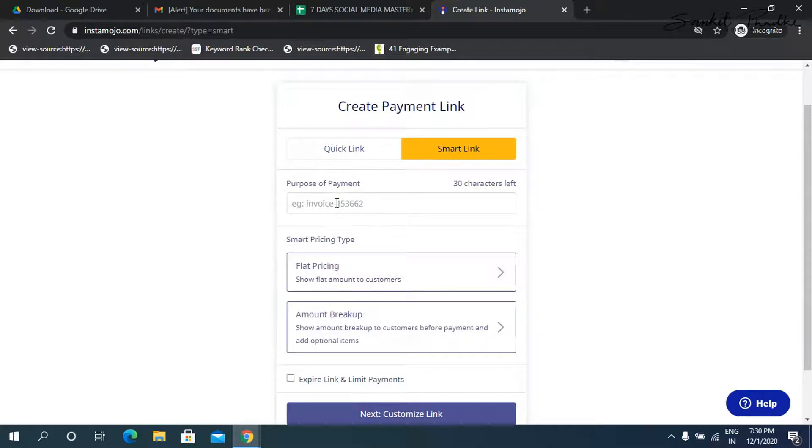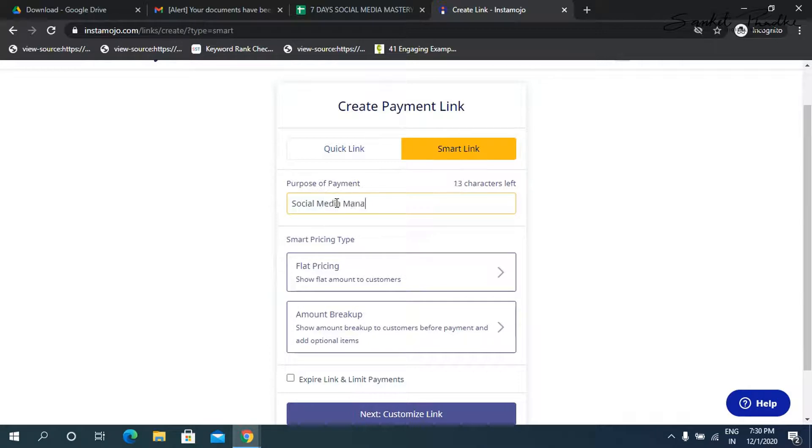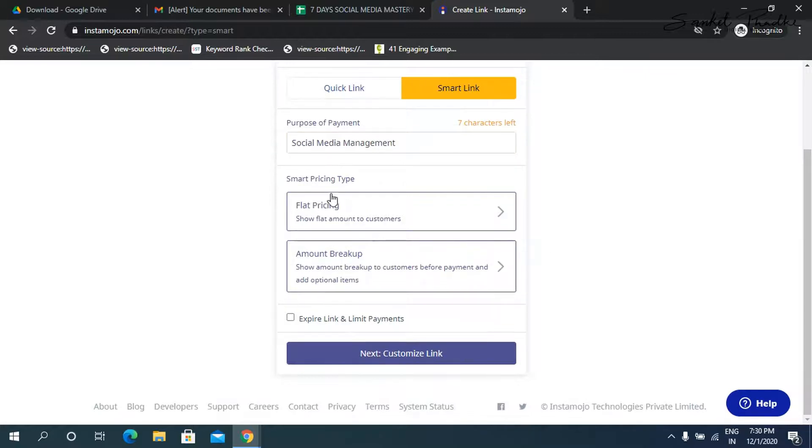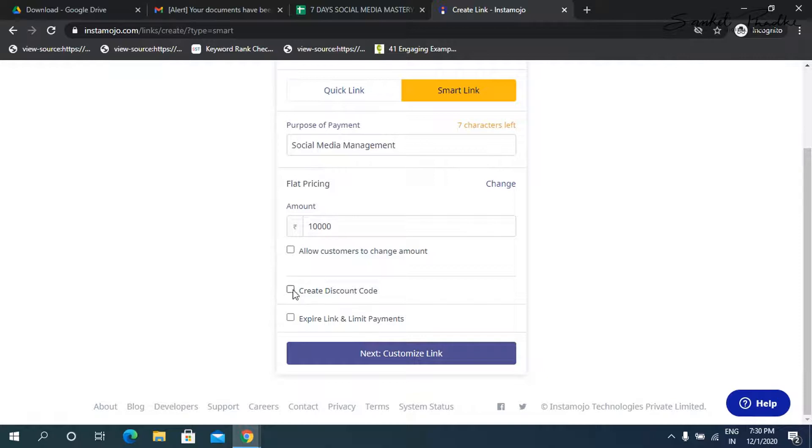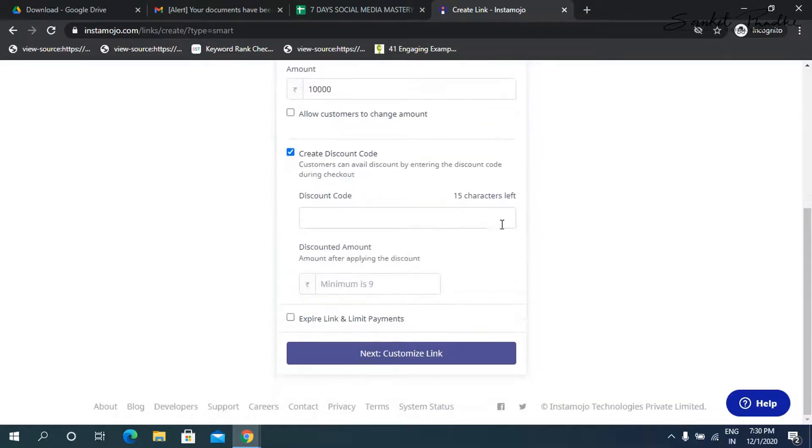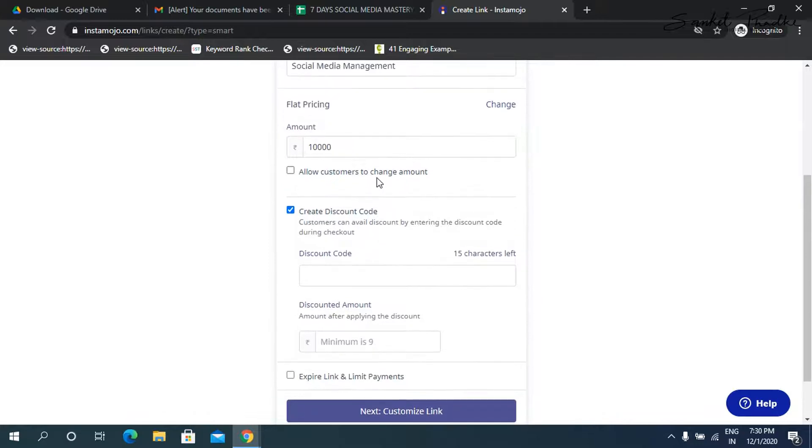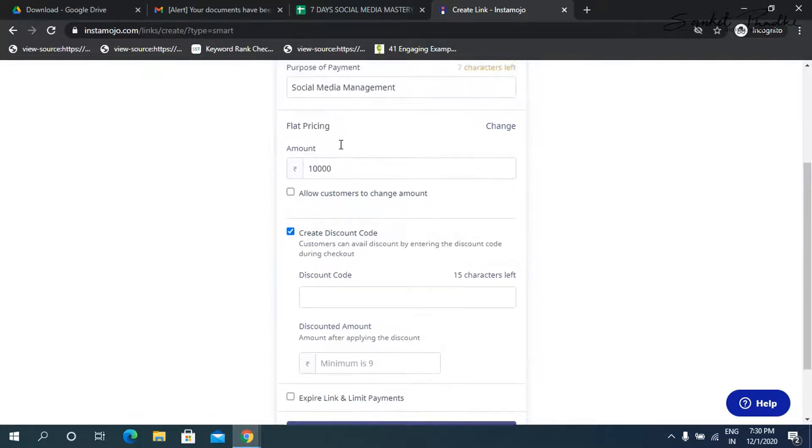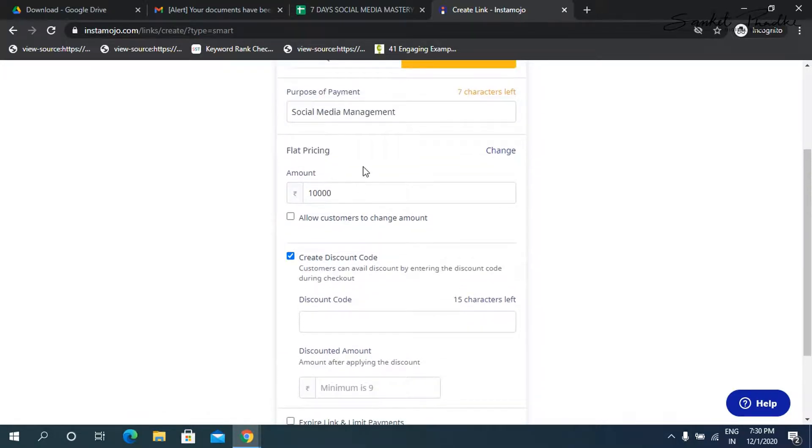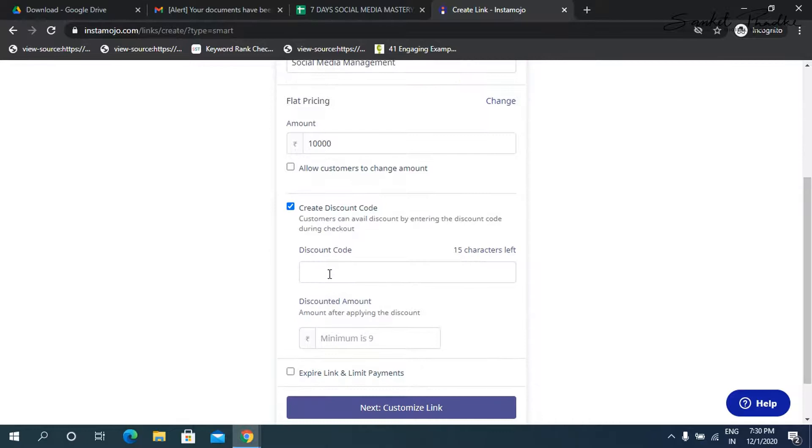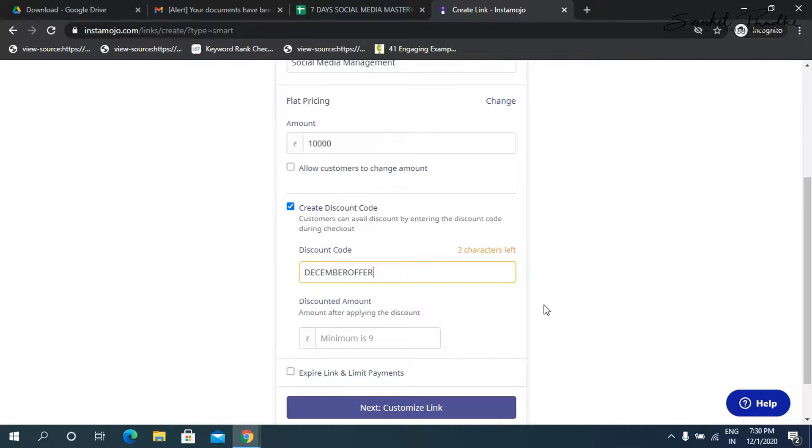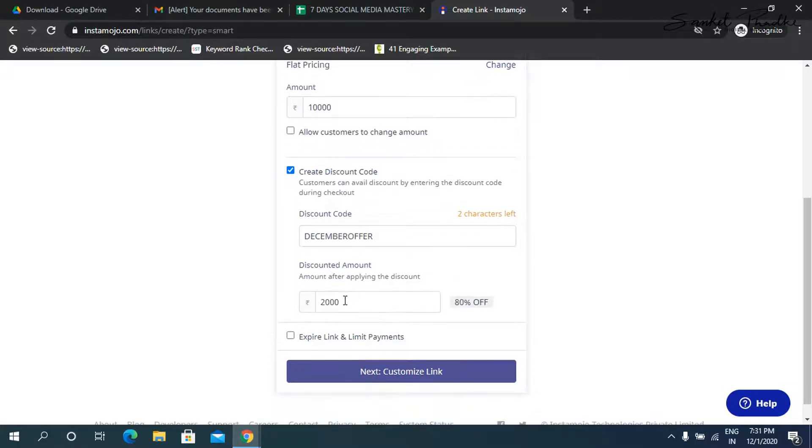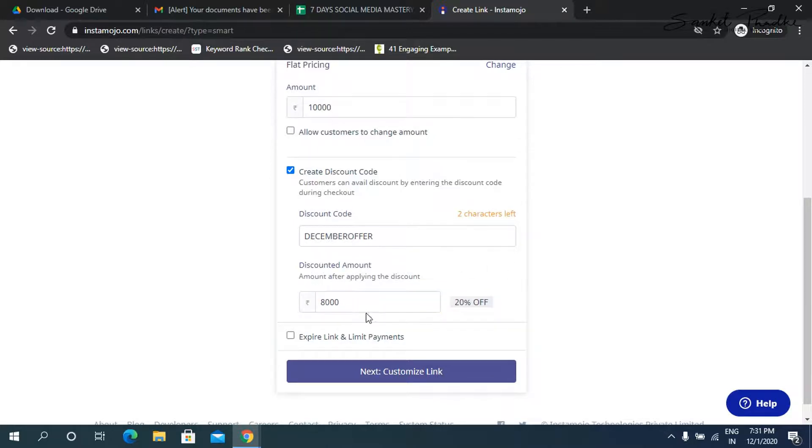So for example, let's say first, it's asking for the purpose. So I'm mentioning social media management. And then it asks me what is the pricing. So here, I can either choose a flat pricing. So I can say 10,000 rupees is what I need to collect. You can also create a discount code here. So for example, you want to use this payment link to collect from multiple people. And there are a few people whom you want to give a discount. So you simply mention a discount code here. So I'll mention December offer. So this is going to be the code. And so I'm going to put in as 8000. So the amount which you want to collect that is the amount you have to put. So it shows that 20% off.